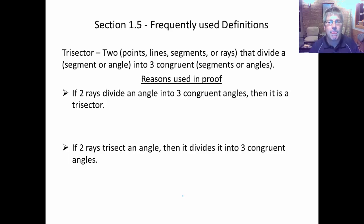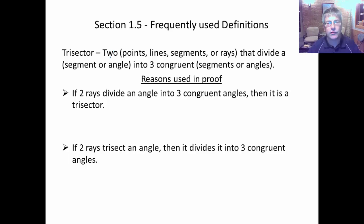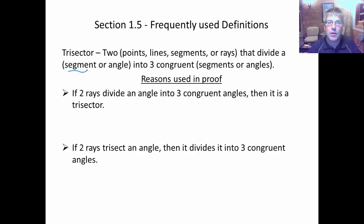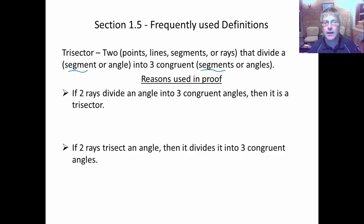Trisector — 'tri' means three — so a trisector creates three congruent segments or three congruent angles. You'll generally need two things: two points, lines, segments, or rays that divide a segment or angle into three congruent parts. If we trisect a segment, we get three congruent segments. If we trisect an angle, we get congruent angles. We can't trisect a segment and get congruent angles.